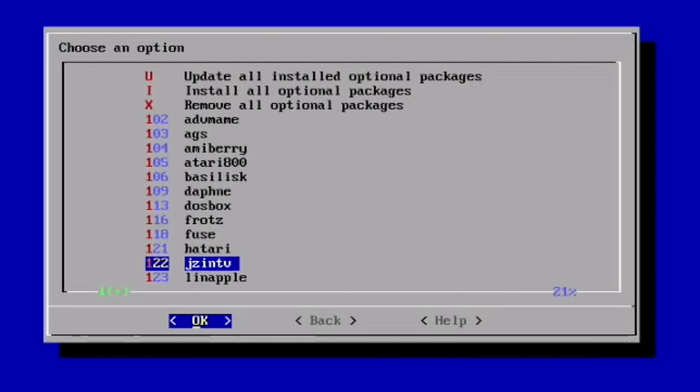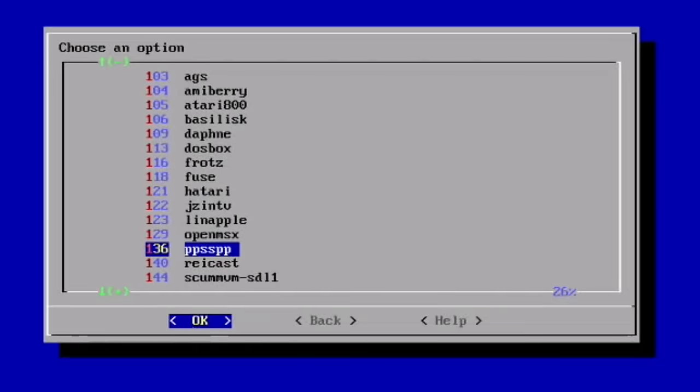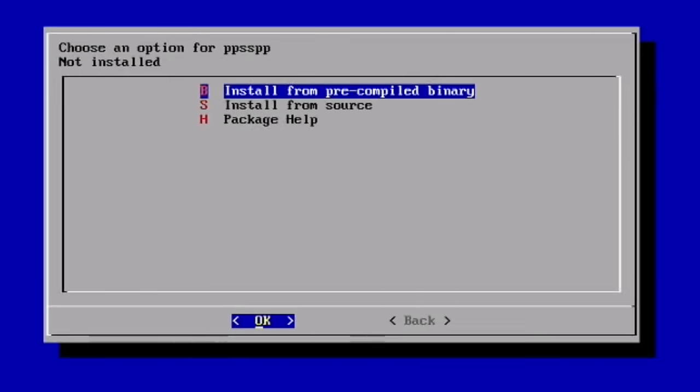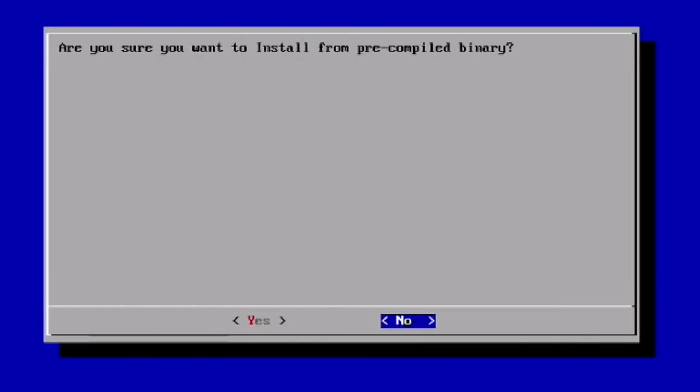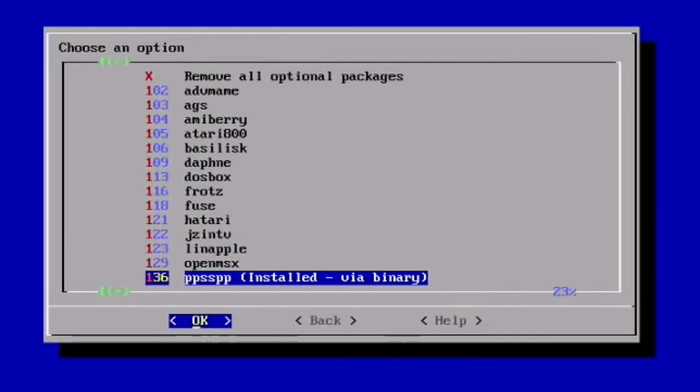And let's see some of these optional packages. So let's have a look through here and see anything that we think might not be installed. Yeah, so PPSSPP isn't installed, so I'm going to hit Install on that. And yes, and go back.